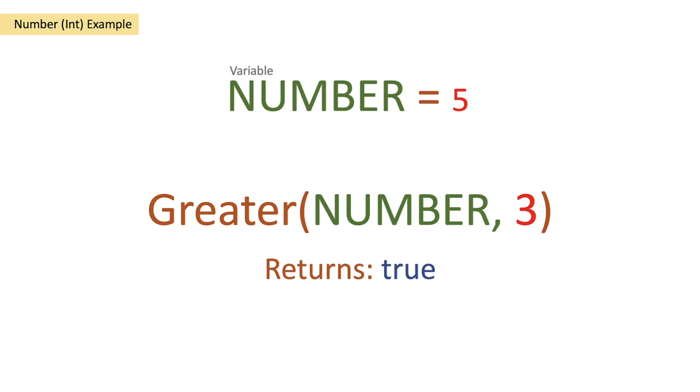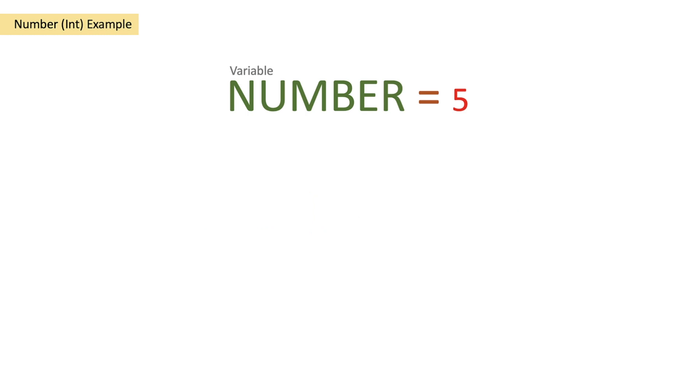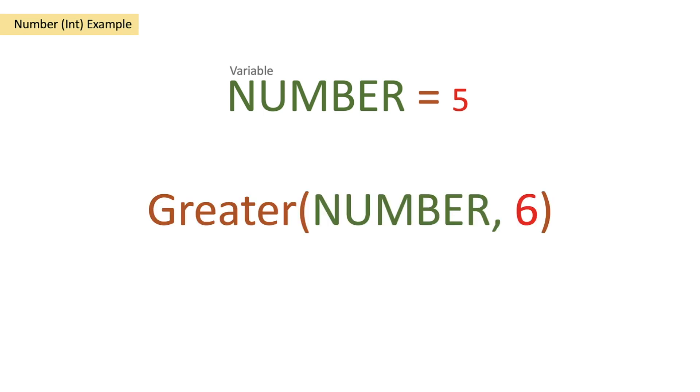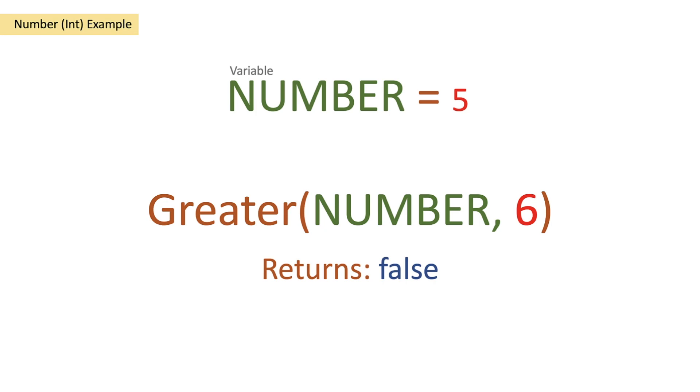So let's take a look at that in a reverse order. We still have our variable number of 5. We're passing our variable into our greater function but then we're passing in the digit of 6. So in this instance is 5 greater than 6? No it's not so we will get a false return.